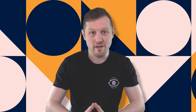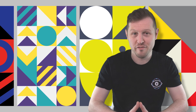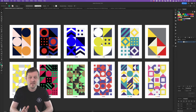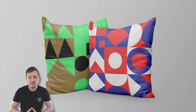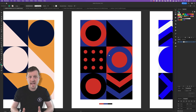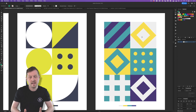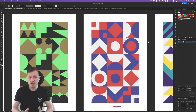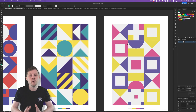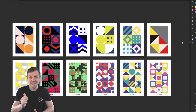Hey guys and welcome to this tutorial. If you want to create geometric textures really easy in Illustrator or Affinity Designer, then this is the video for you. These geometric textures are great if you want to create graphic patterns and textures to use in your design projects. I'll not only be showing you how to set up your documents and create textures yourself, but I'll also be showcasing a really helpful design resource later on in the video.